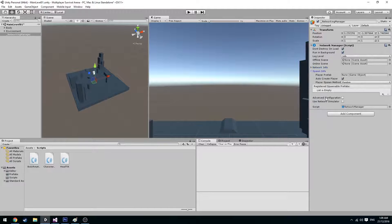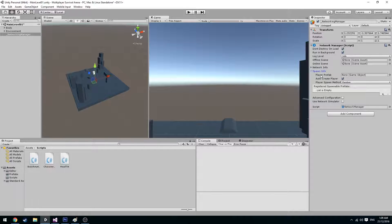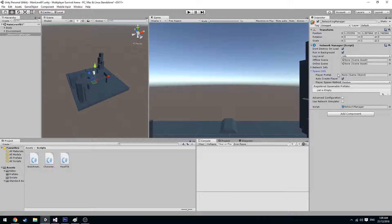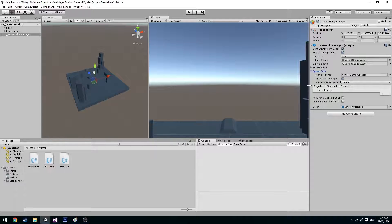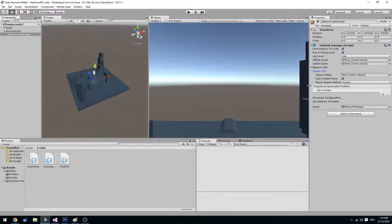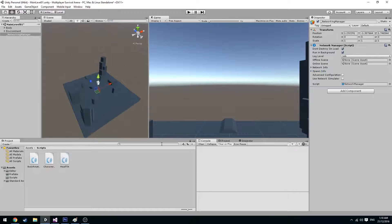Here you'll see the player prefab. This is the player prefab that is instantiated when a player joins a game. Registered spawnable prefabs means that we need to register all the prefabs that we're going to instantiate in the game, so the network manager is able to identify each object.